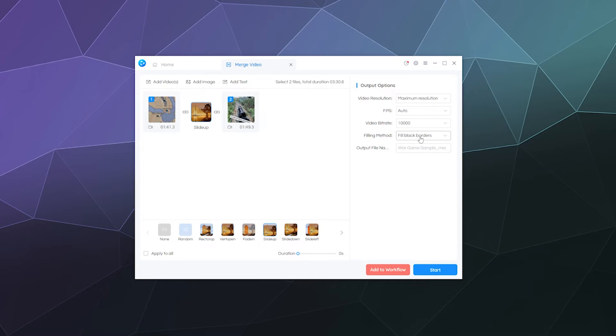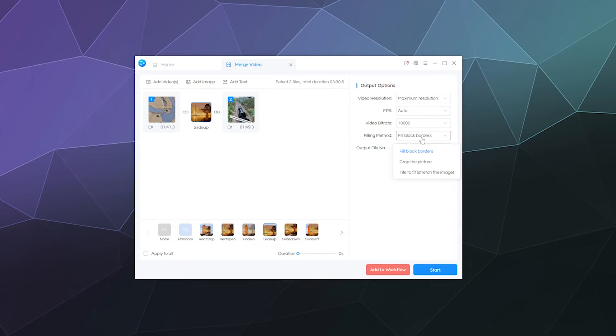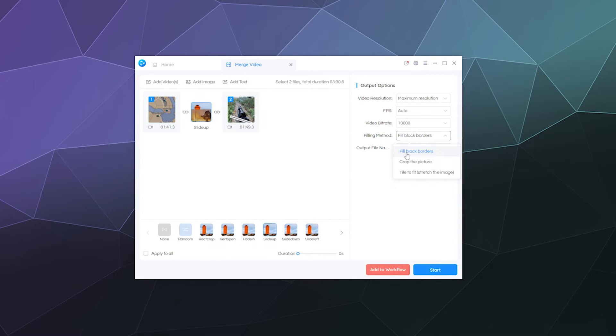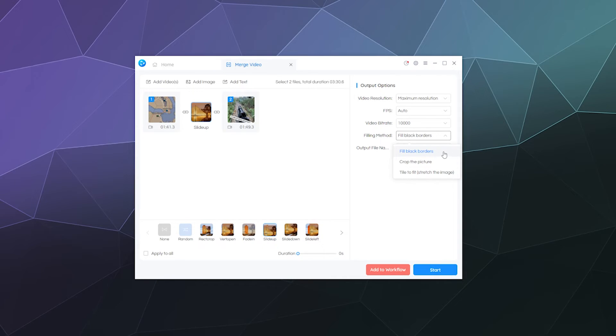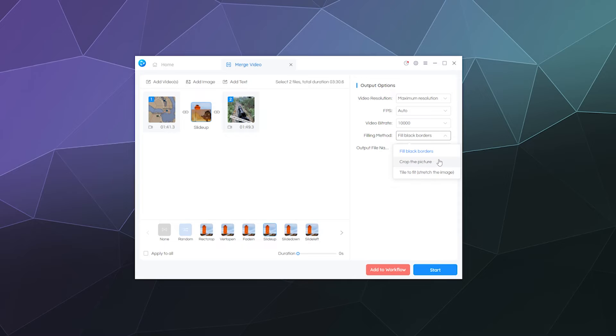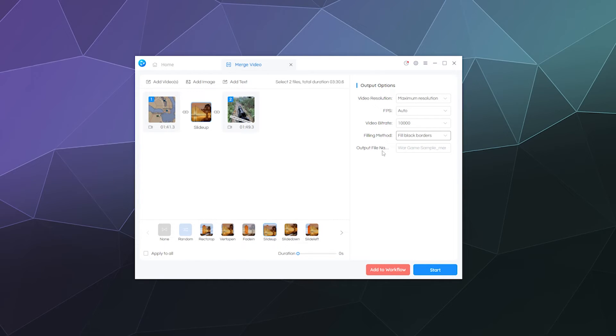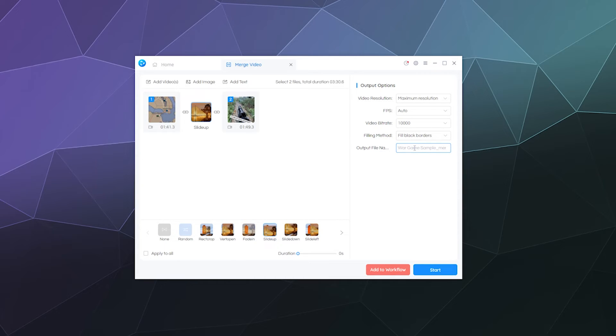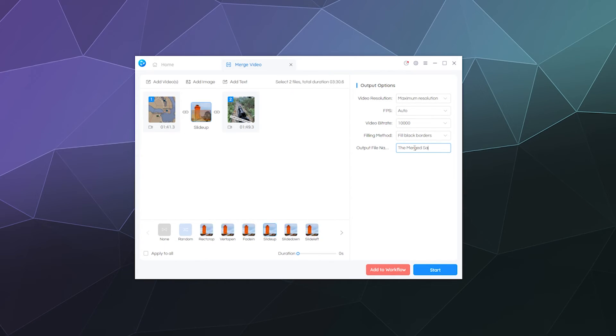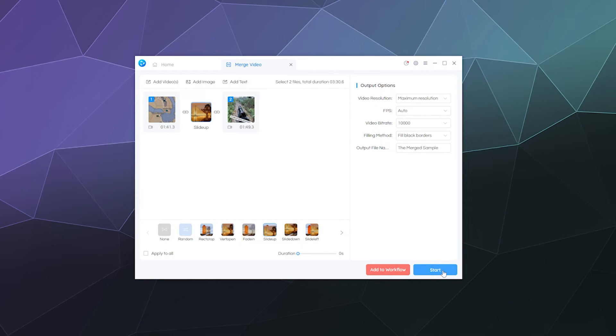And then we also want for filling method, this will be like if there's any empty spaces or a difference in resolution between the videos, it'll either fill the empty space with black borders or crop the video. I'm just going to let it fill it with black bars, and that should be fine. And then the output, I'm just going to call this the merged sample. And then I'm going to click start.